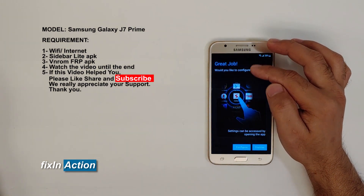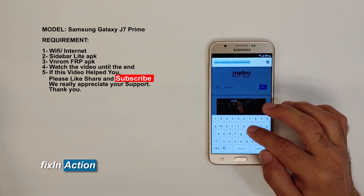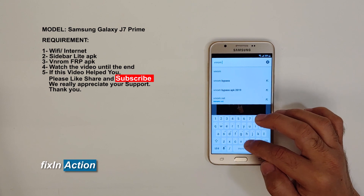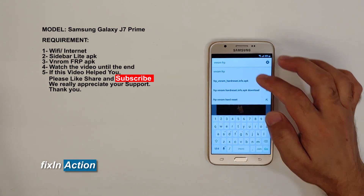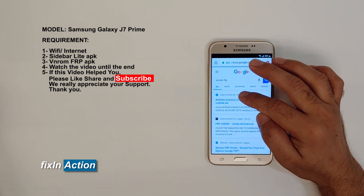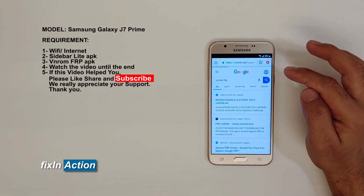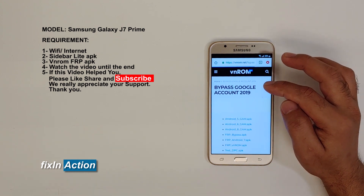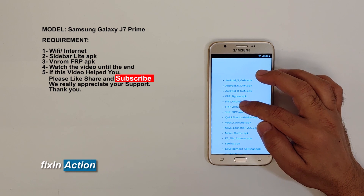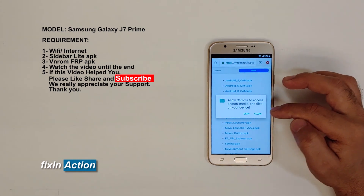Click on this address bar and write down 'vnrom frp'. Click on the first website, slide down, click on FRP VN ROM, click Continue, then Allow.